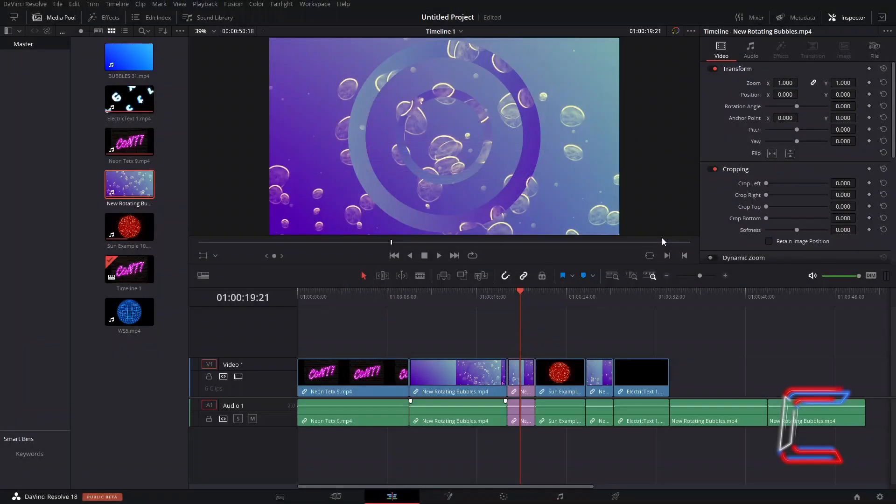Have you ever had trouble identifying whether a specific frame of a video or audio file has been duplicated and used somewhere else on a project timeline inside the edit interface in DaVinci Resolve?